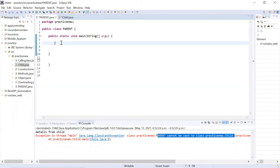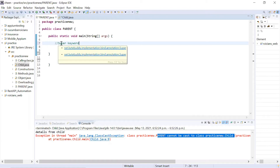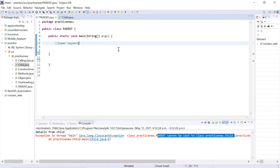Hello everyone. In this video, we will understand the concept of the super keyword. Before starting this session, you must have knowledge of inheritance, as we just completed inheritance.